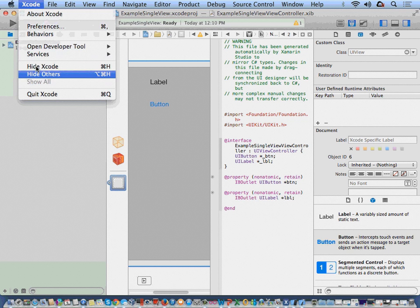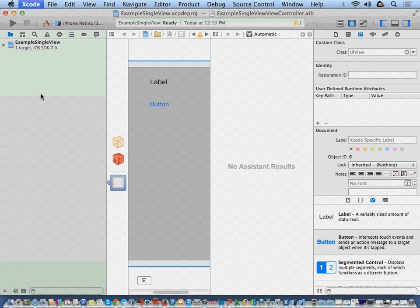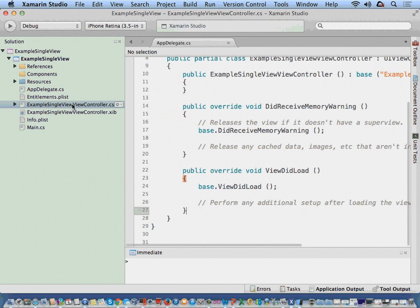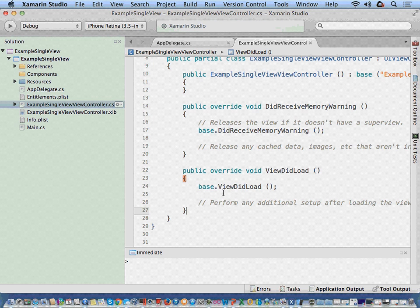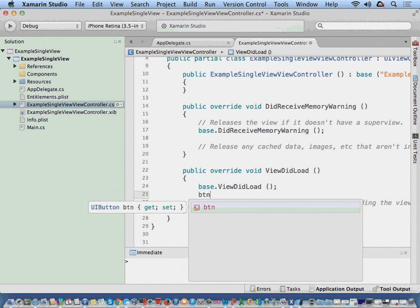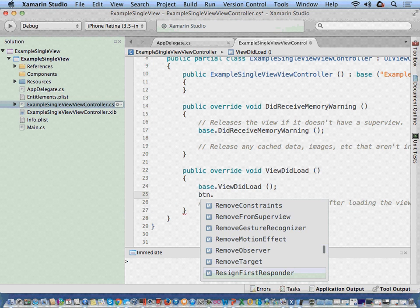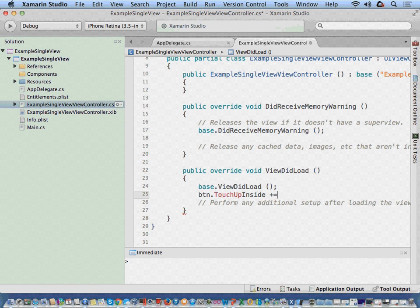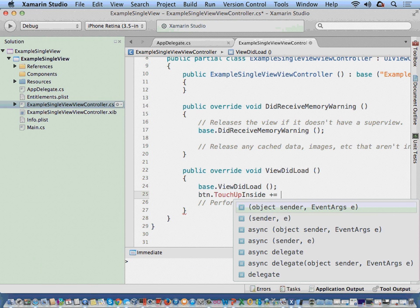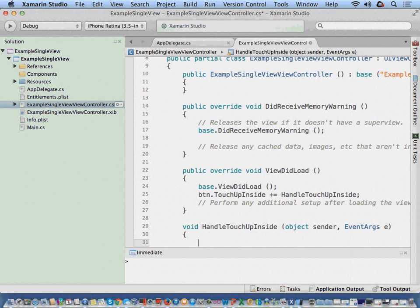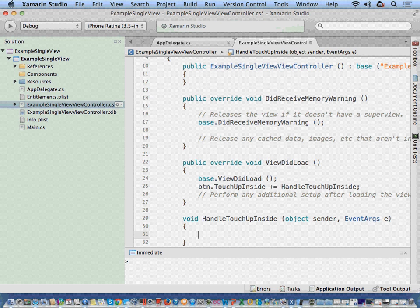I'm going to go ahead and close this. Then if I go over into our ViewDidLoad, I could say, okay, on my button, touch up inside, create - I always like to create generic methods because I think that .NET developers tend to understand that more.